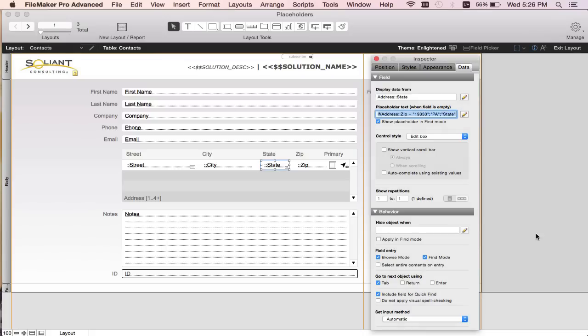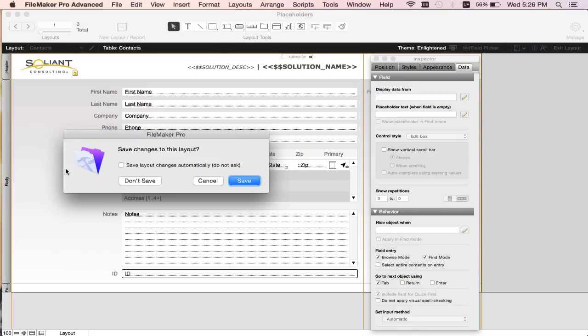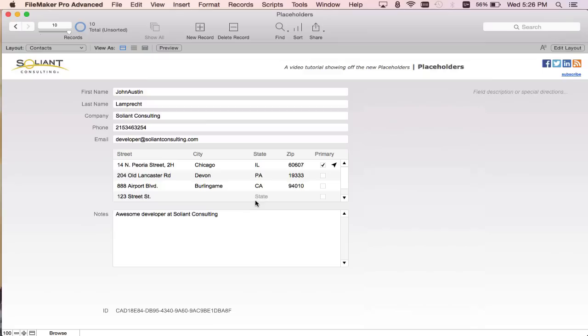Let's enter browse mode to see our change. Right now it shows "state". But let's add 19333 in there. Now it switches over to "PA" to let my user know that that zip code corresponds to PA, and they should add PA to make sure the state is correct.